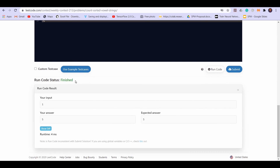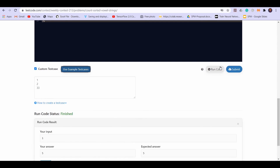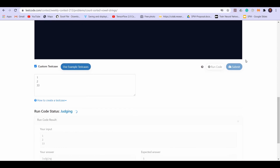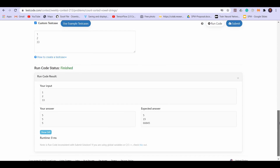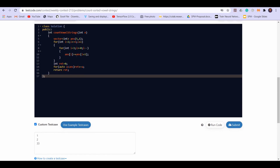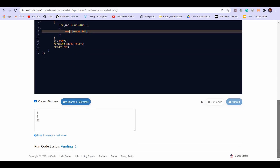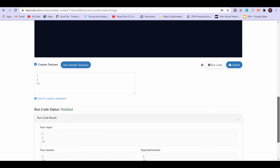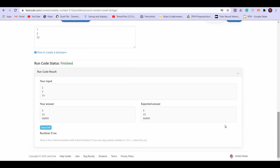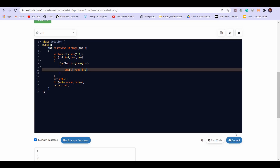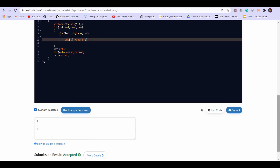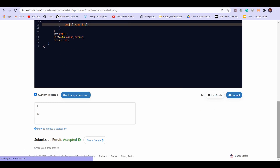We are getting the correct answer on the initial test cases. After a small fix, we are now getting the correct answer on all test cases. We submit the solution and it gets accepted.